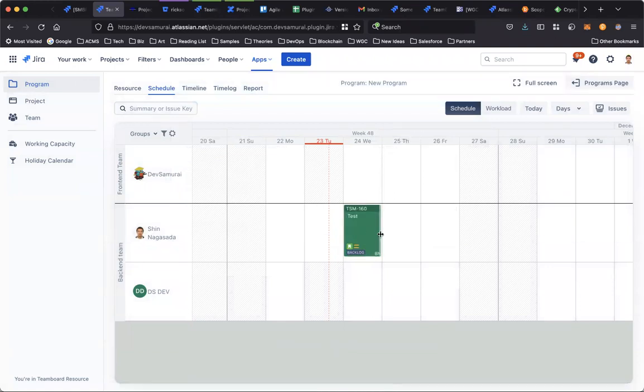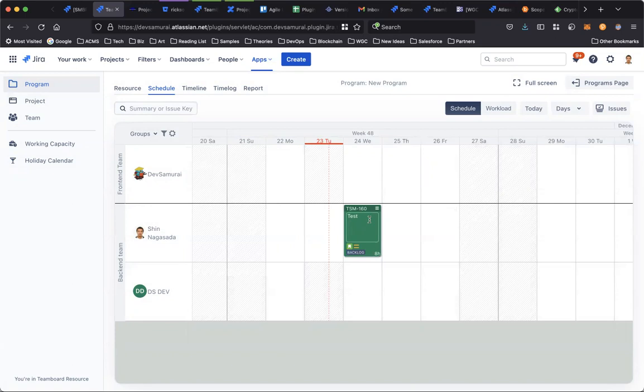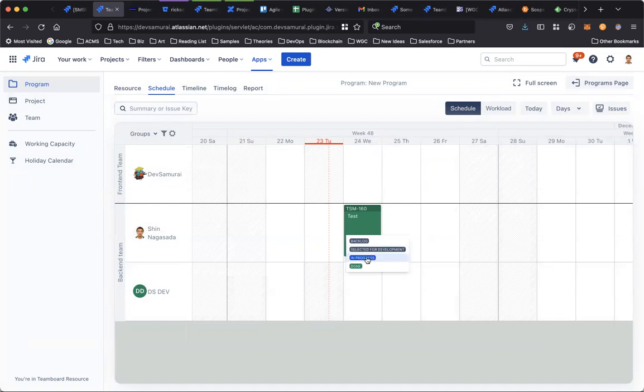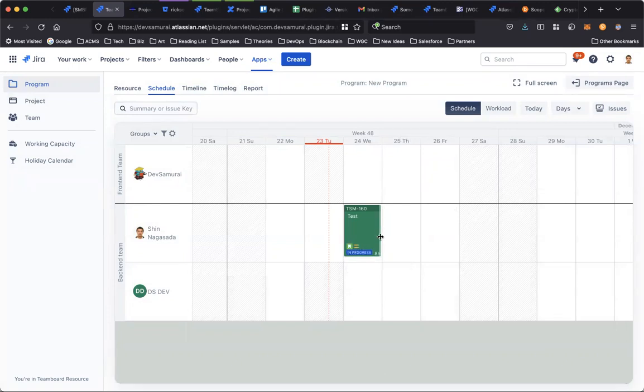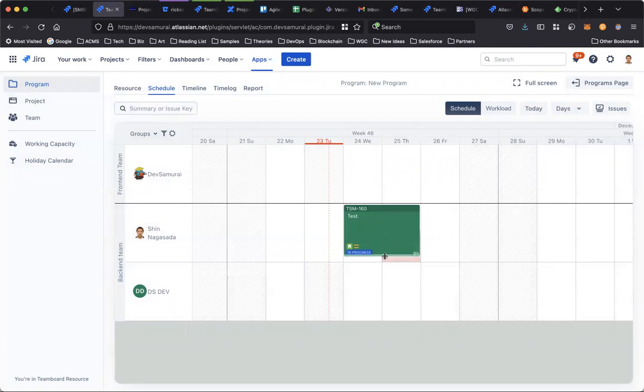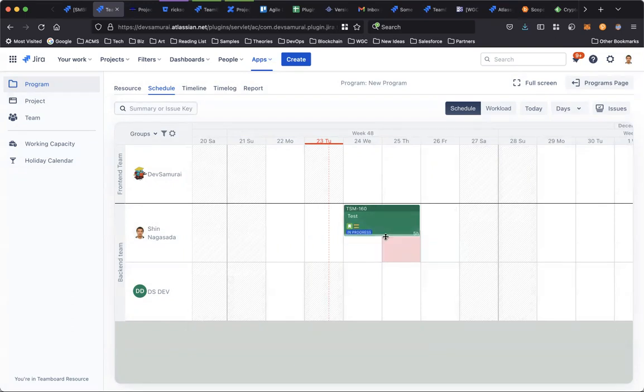Now you can see the cards visualized on the schedule. We show the issue key, the summary, and the status. You can quickly change the status here and change the plan by resizing the card, like from the 24th to 25th, and also adjust the working hours from eight hours to five hours.